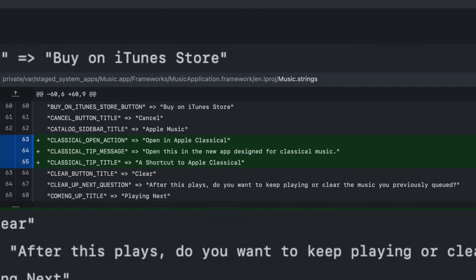There are still 'Open in Apple Classical' and 'Open this in the new app designed for classical music' code still inside of the Music app. However, this suggests that a launch could be in the not-too-distant future, perhaps maybe part of iOS 16.